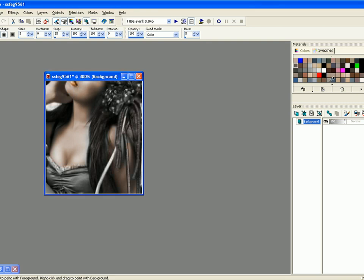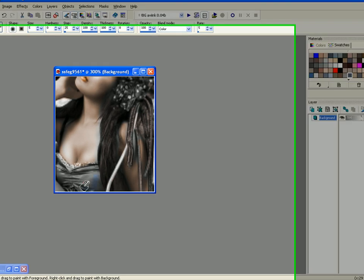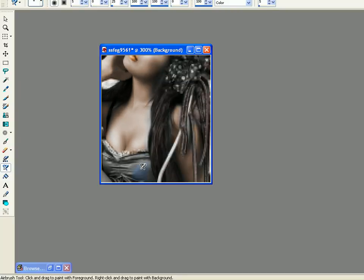You can zoom in, change the size of the eraser and all that, and get to the tight parts.